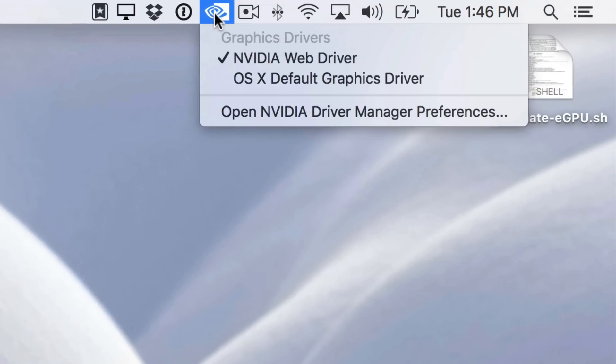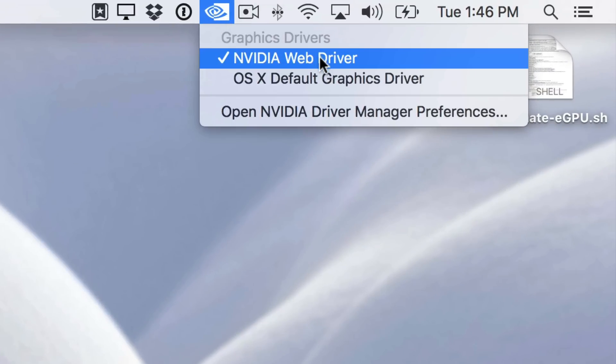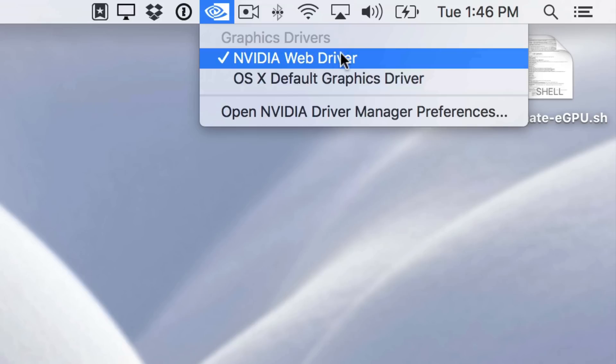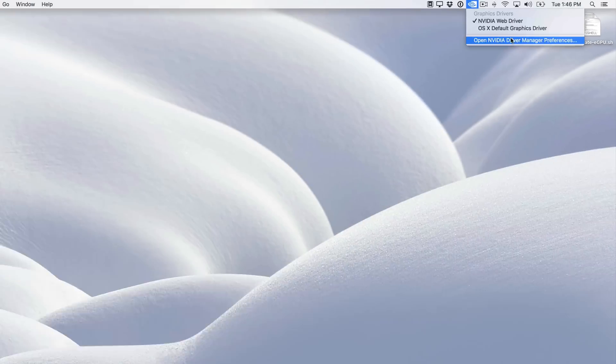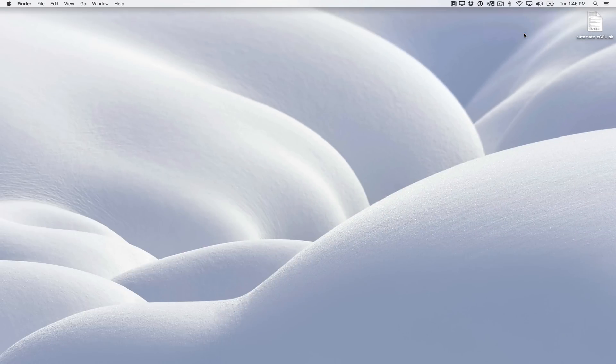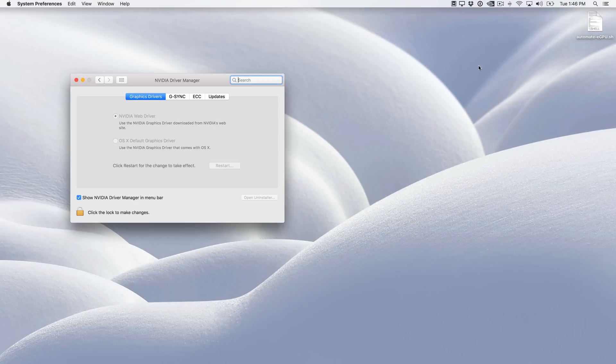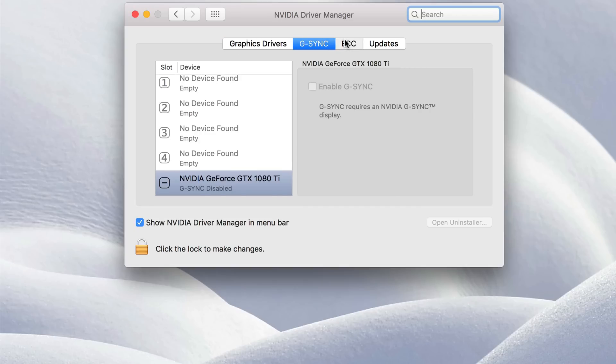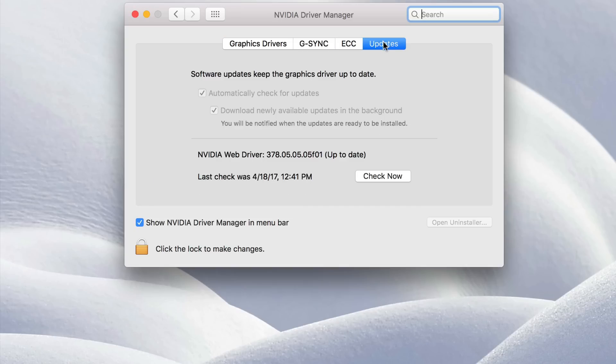Now when you go to the menu bar, you should see an NVIDIA logo. And this shortcut allows you to quickly switch between the NVIDIA web driver and the built-in internal graphics on your MacBook. Now you'll also find a shortcut to NVIDIA's driver manager, which is located in system preferences. And here you'll find some duplicate functionality switching between the drivers, and you'll find other items like being able to update the drivers, for instance.